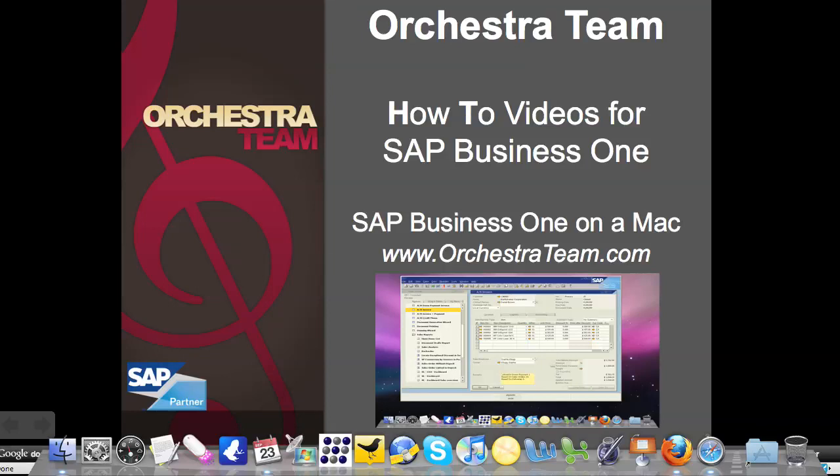Welcome everybody to an Orchestra team how-to video for SAP Business One. Today we're going to look at how to run SAP Business One on a Mac.